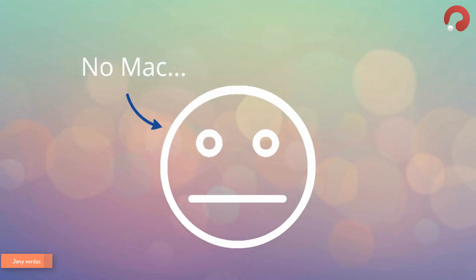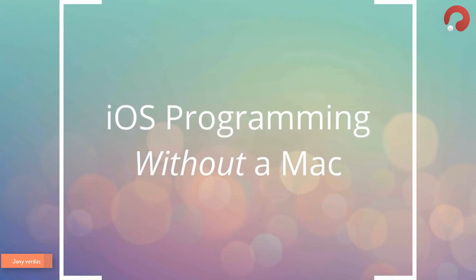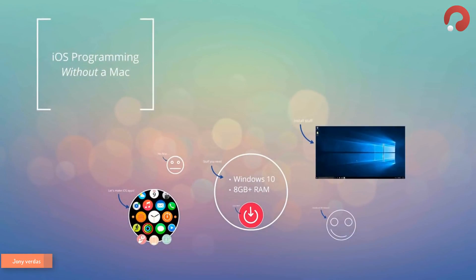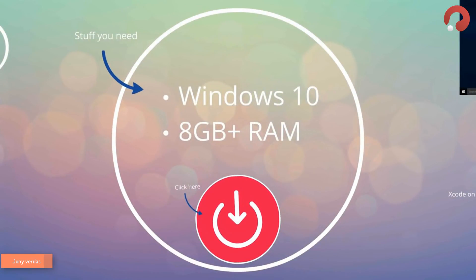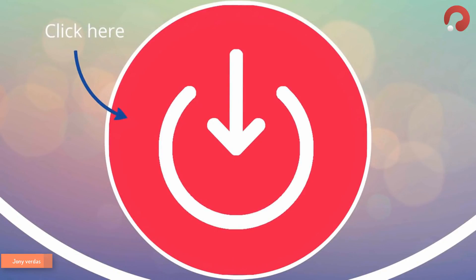Don't worry — you can ignore those people, because today I'm going to tell you how to do iOS programming without a Mac, and it's really simple. You're going to need Windows 10. This technique may work on earlier versions, but I haven't tried it on Windows 8 or 7. You'll also need 8 gigabytes of RAM or more, which most modern PCs have as a minimum. Finally, you'll need to download all the files to place the OSX operating system on your computer — click the link on screen or in the video description below.